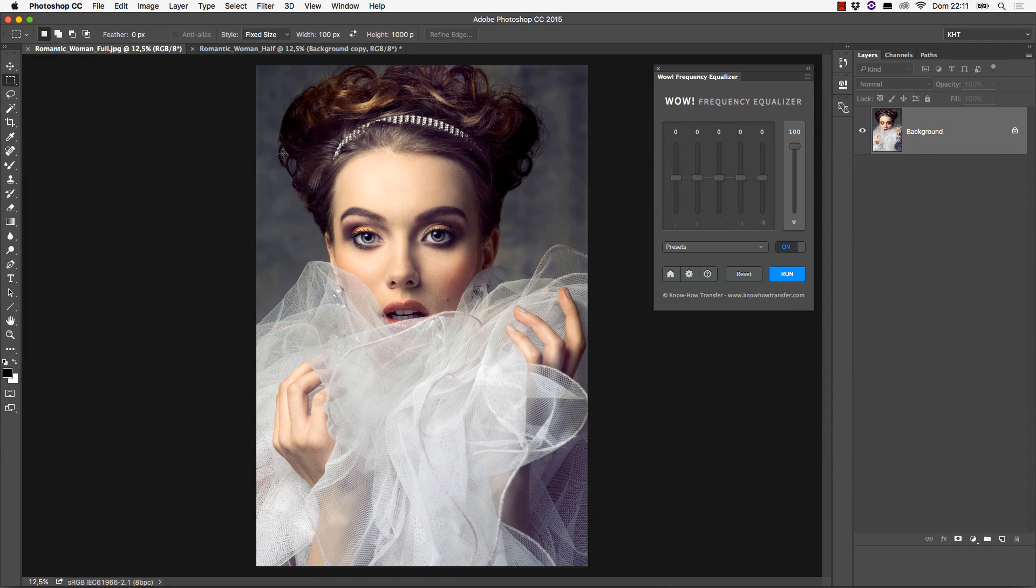In this tutorial we show the basic use of WOW Frequency Equalizer. We're going to work on the same image we used in the previous tutorial, where the principle of frequency separation was explained.